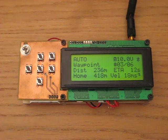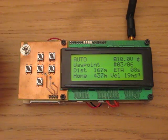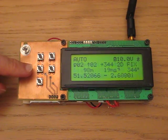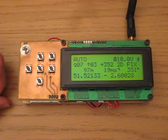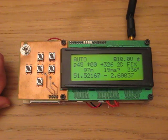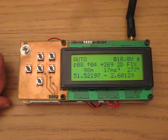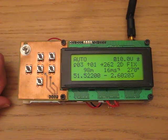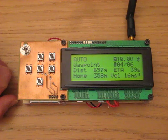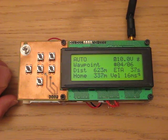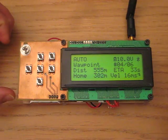Now we're heading towards the third waypoint. Going back to the main summary screen you can see it heading to the next waypoint, and you can see the roll change as it turns around the corner. That's about it — thanks for watching and I hope that was useful.